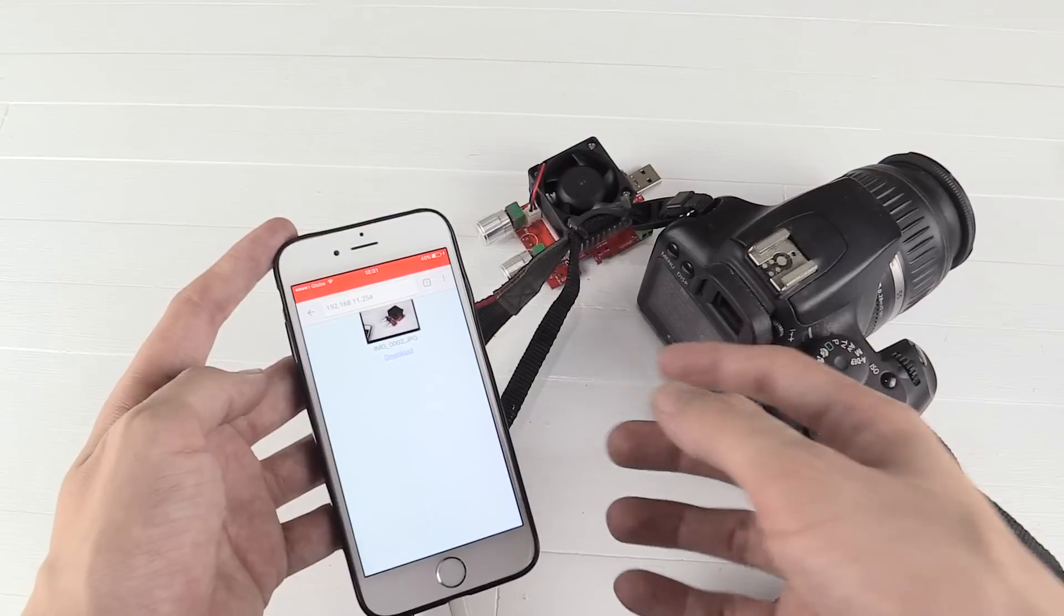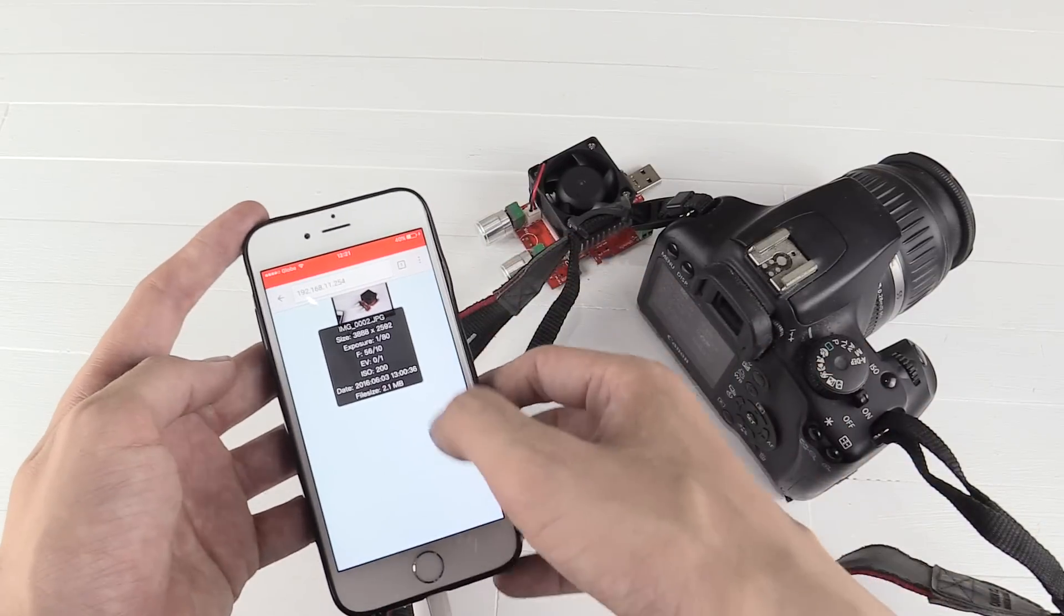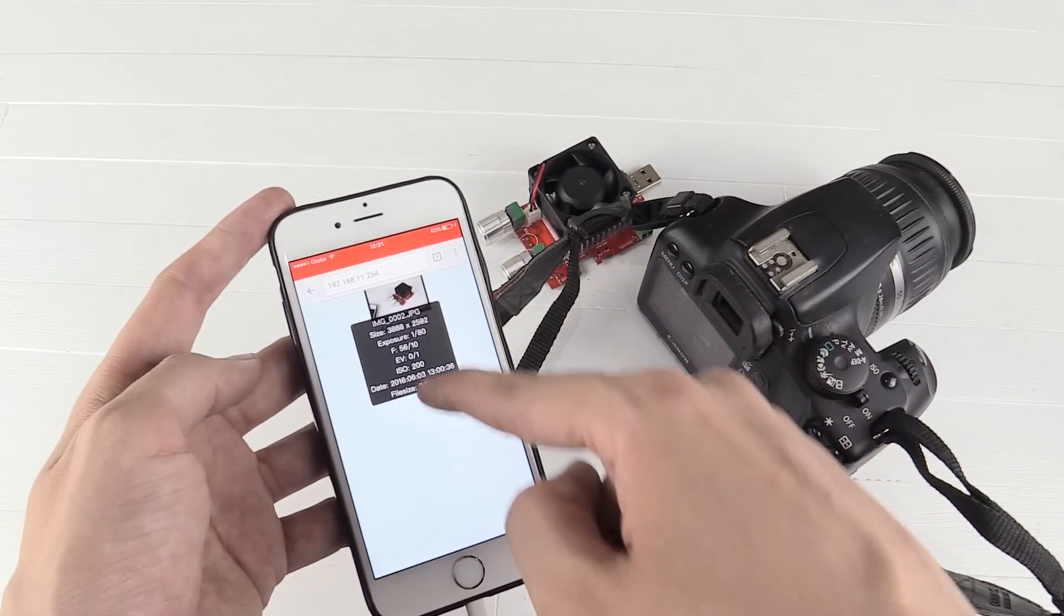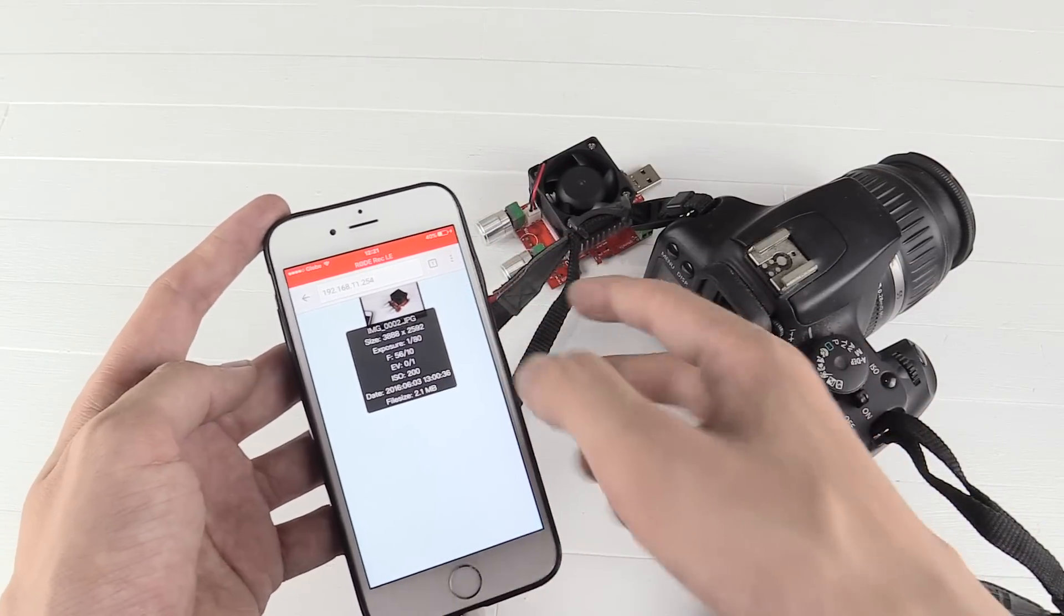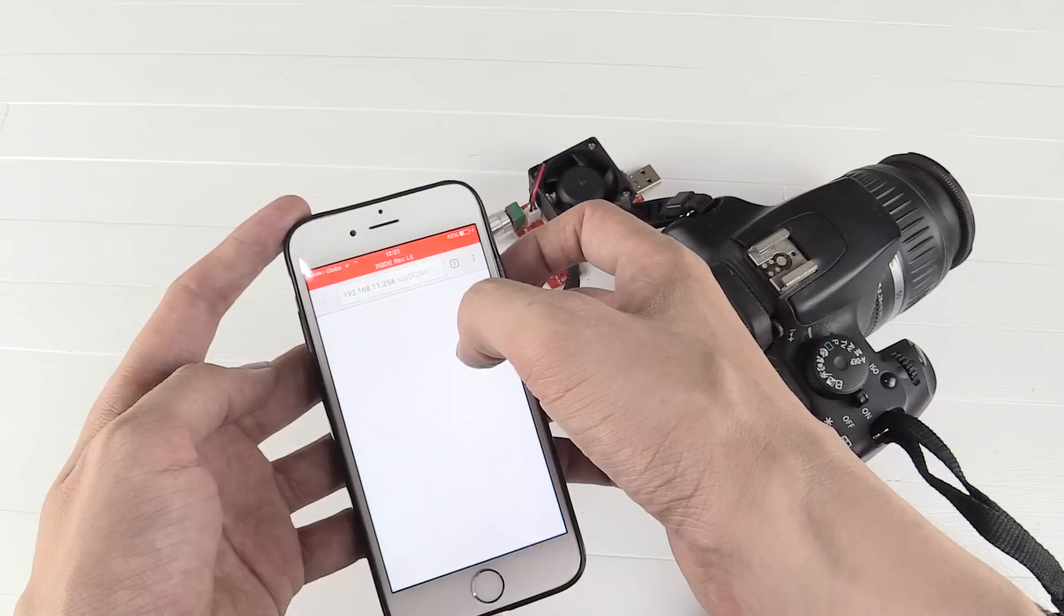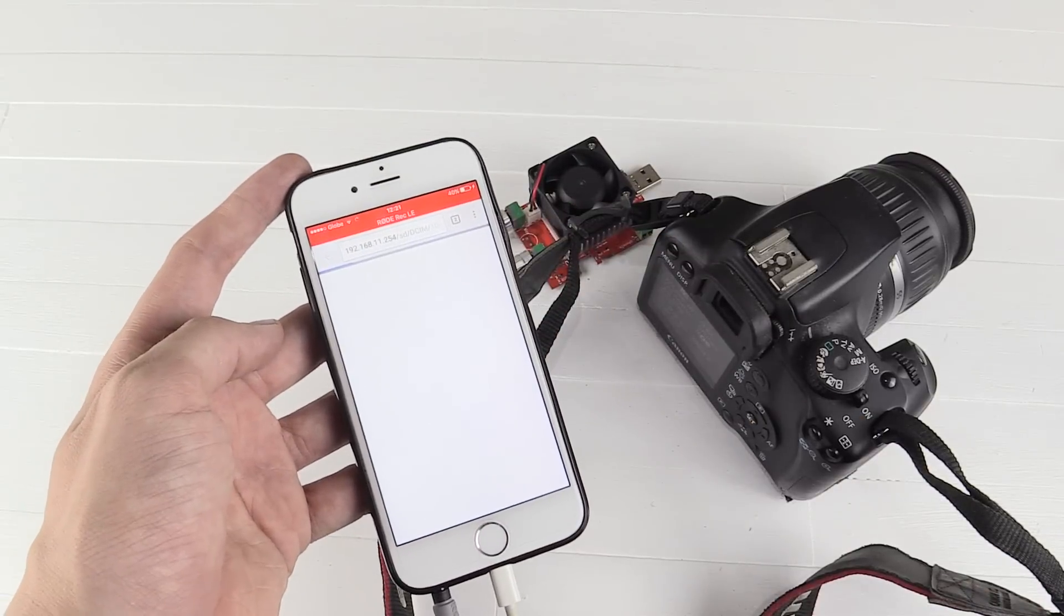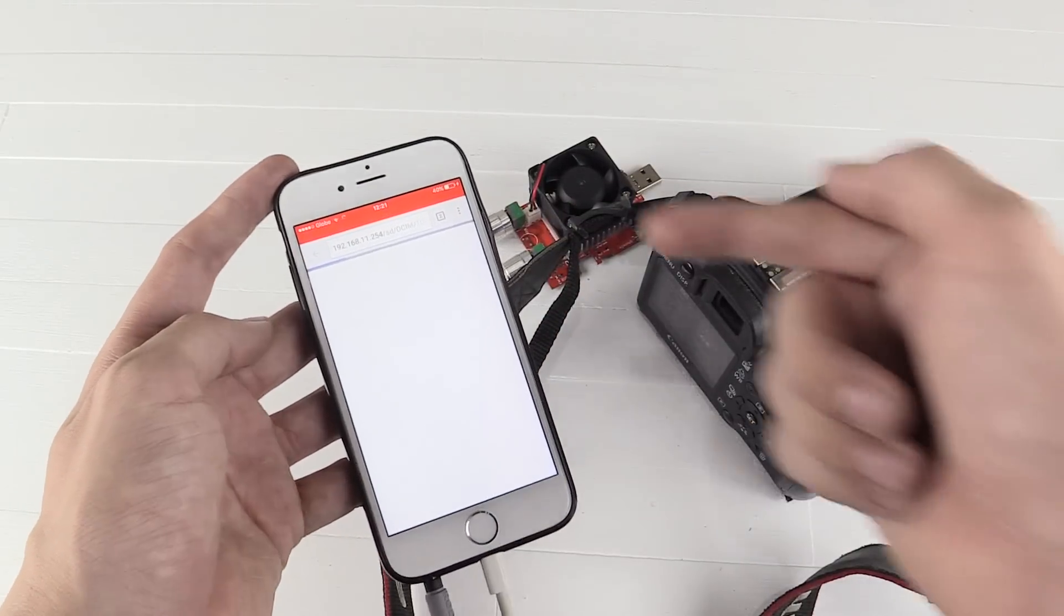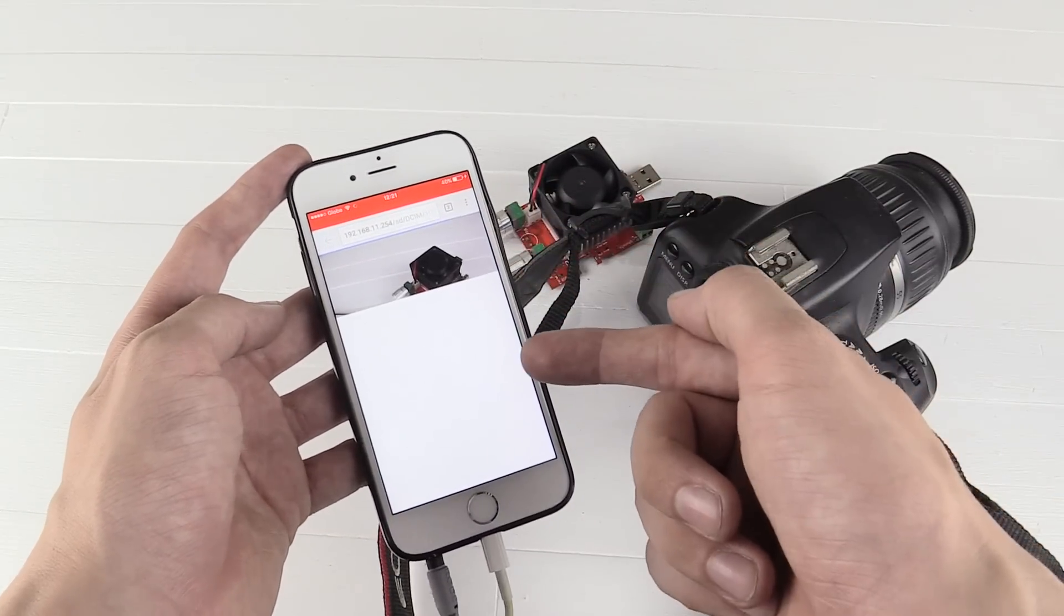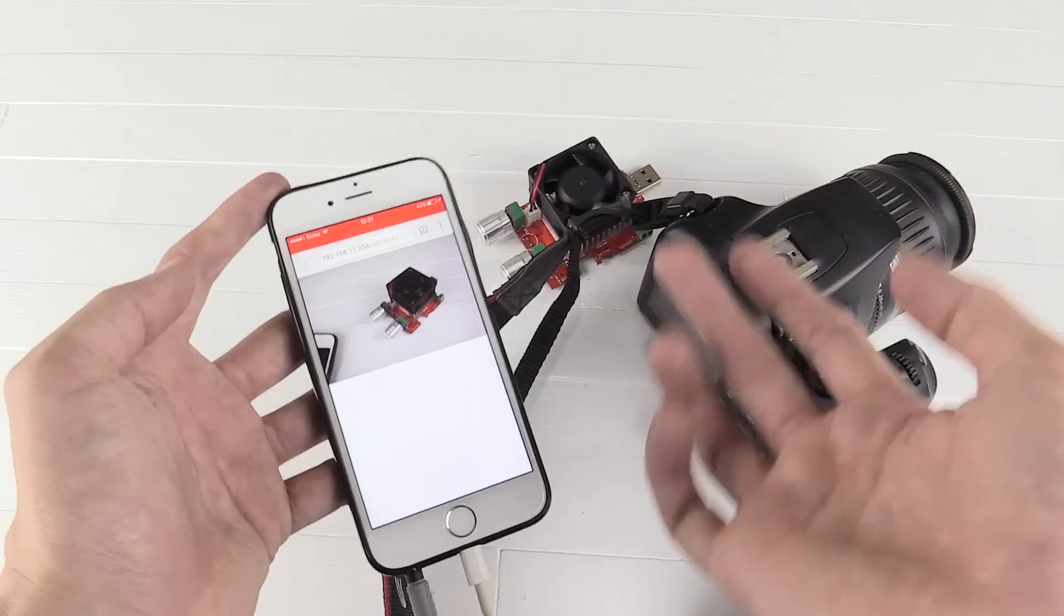So this is just all being transmitted wirelessly, there's no cables involved. If I click it, I can see information about it like the exposure, the f-stop, etc. And if I click the picture again, I get the full size image downloaded to my browser. How cool is that?